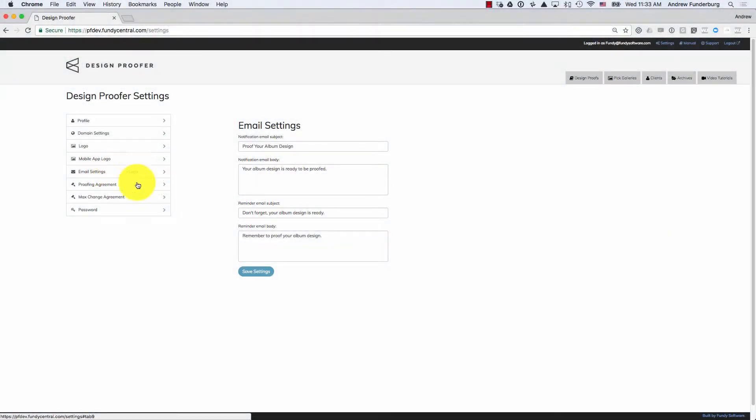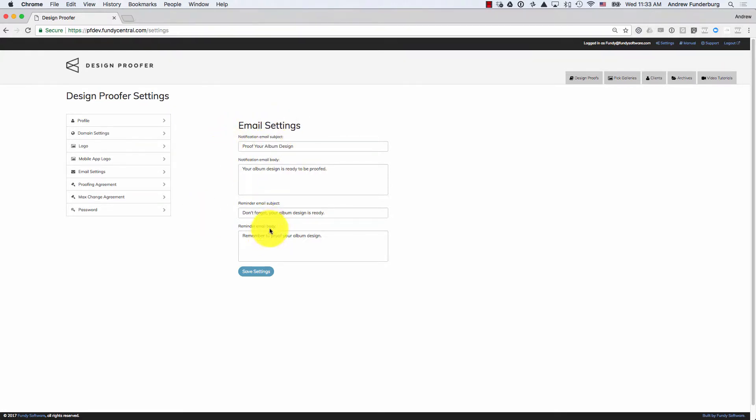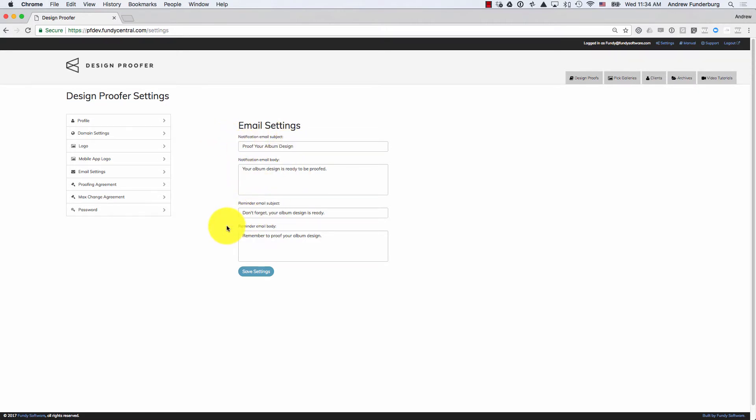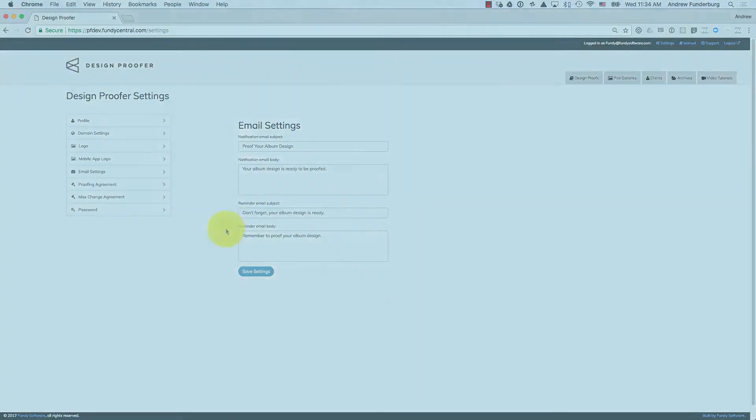In Fundy Designer, there are two emails you can have automatically sent out. One is the initial notification that the client's design is ready. The other are reminder emails you can have sent once or twice a month. You can edit the subject and the body of these emails to match your own branding and style.